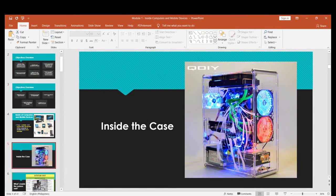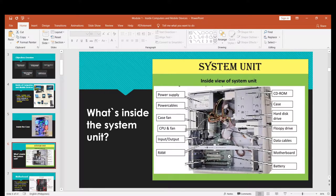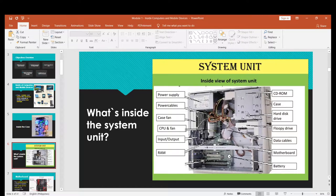Next, we have the inside the case of a computer. Looking at the system unit, the things inside include the power supply, a power cable, a case, a fan, a CPU and fan — those two work together, you can't use a fan without a heatsink or a heatsink without a fan. We also have input and output, a CD-ROM, the hard disk drive, a floppy drive, data cables, the motherboard, and the CMOS battery.